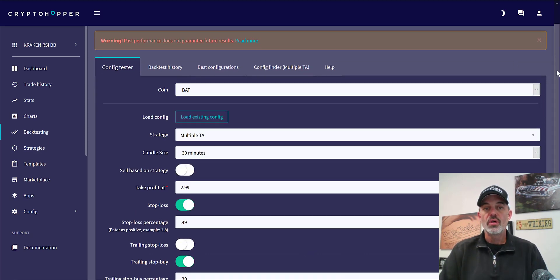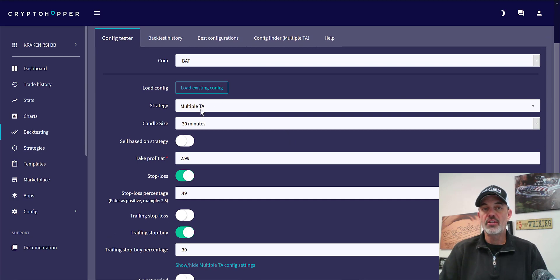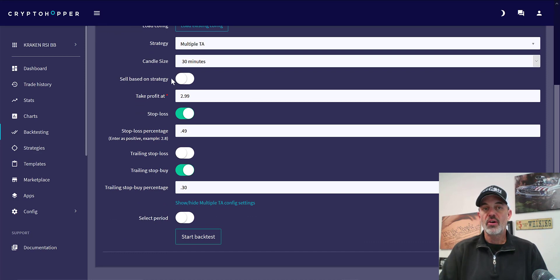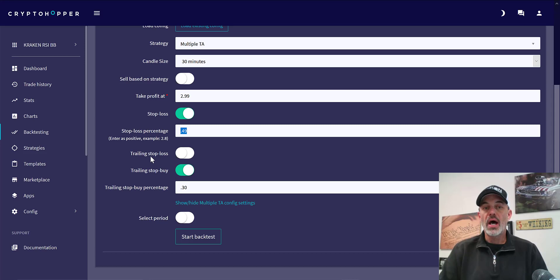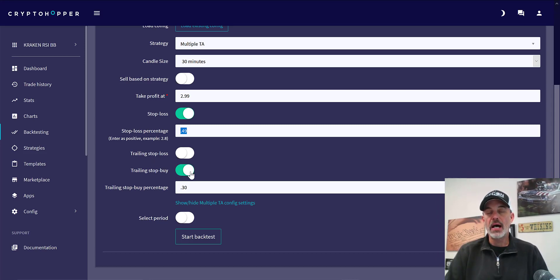In addition to the candle size of 30 minutes, the strategy is Multiple TA, which I'll show you below. I don't sell based on my strategy — I sell on taking profit at 2.9%. I do have a stop-loss; please always make sure when you're trading you have a stop-loss. That stop-loss percentage is about half a percent. I'm not using the trailing stop-loss but I am using the trailing stop buy, which allows me to get into a position perhaps at a lower price.